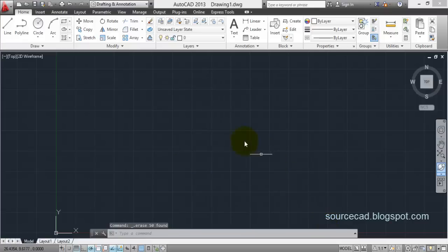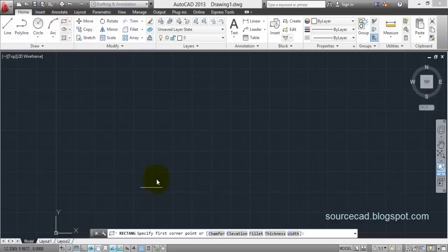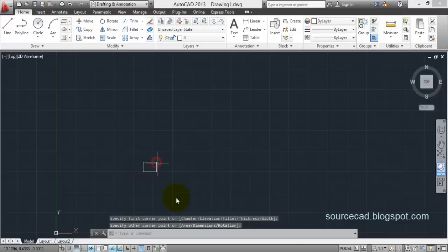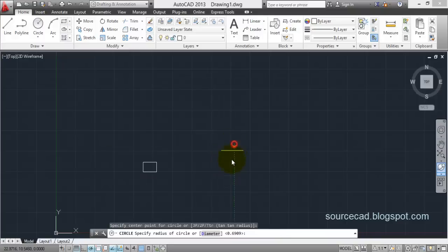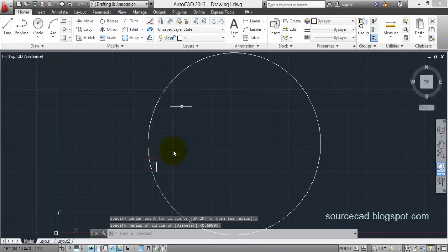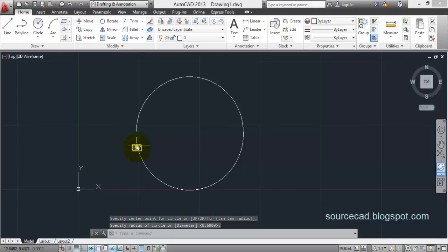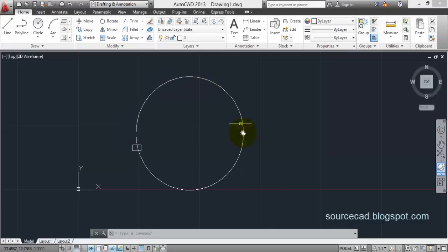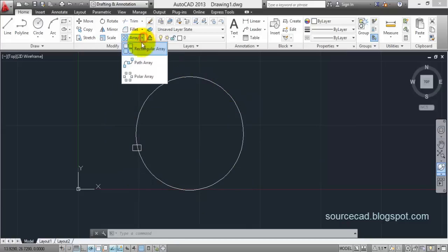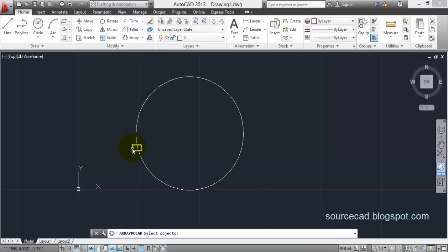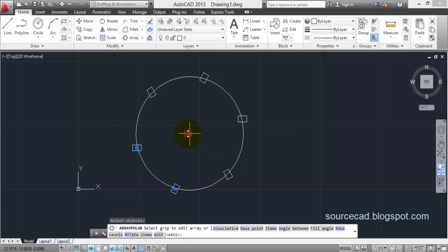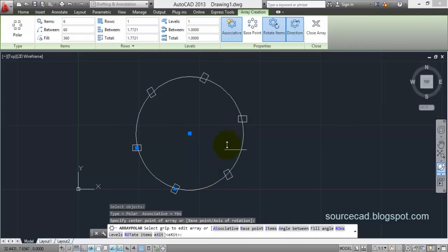Let's move ahead to polar array. I'll select a rectangle, and for simplicity I'll make a circle as well — but the circle is not mandatory. I have made the circle and the rectangle. Now suppose I want to make an array of this rectangle along this circle path — copies of this rectangle around the circle. Select Polar Array, select your object and press Enter, then at the 'Specify center point' prompt click on the center of the circle. Here you'll see the default array.